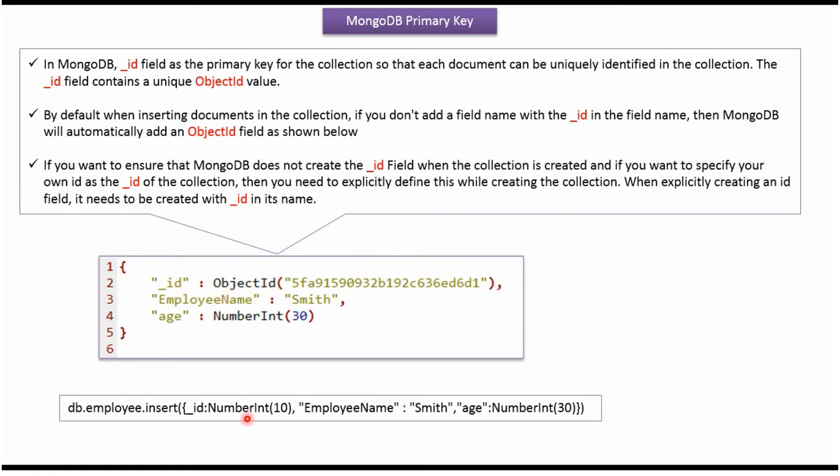Suppose while inserting the document, if we are specifying underscore id field and its value, then MongoDB will take that value. It won't auto-generate. We will see the example now.